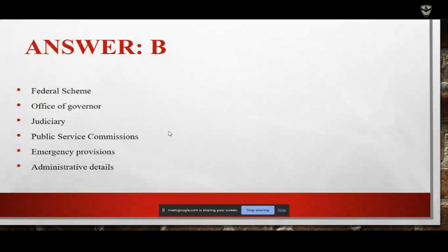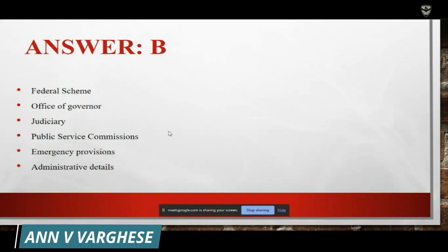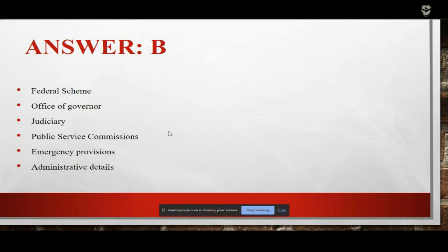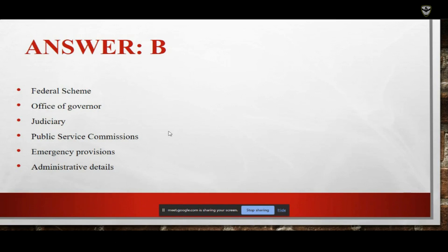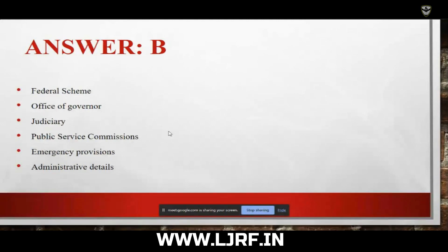The Government of India Act 1935 is one of the principal legislations which we depend upon in modern India for building up our Constitution. Aside from the Government of India Act 1935, the British Constitution is also one of the major sources of constitutional provisions.